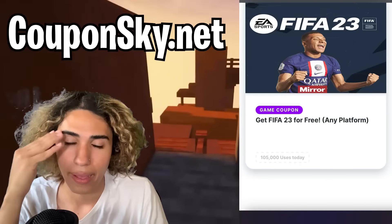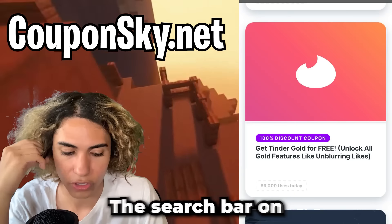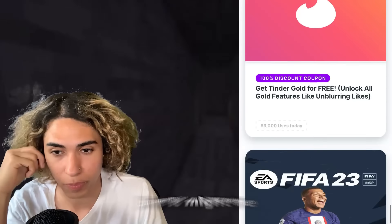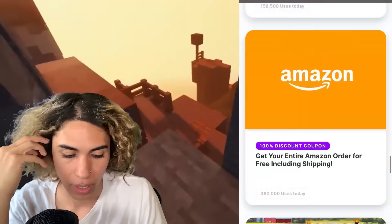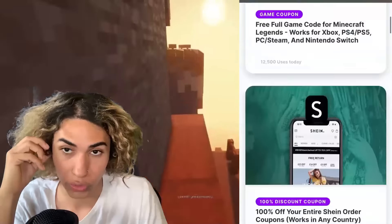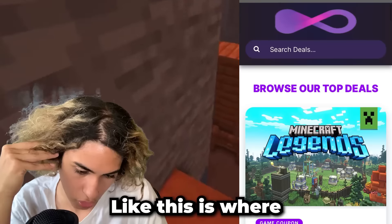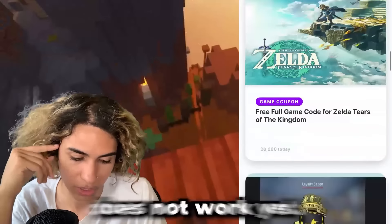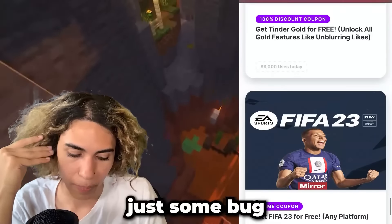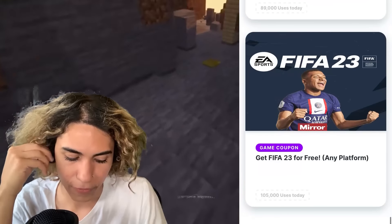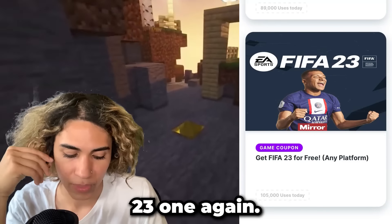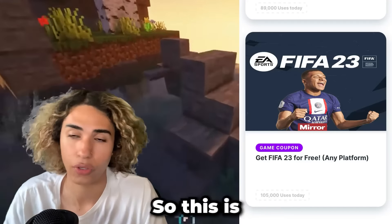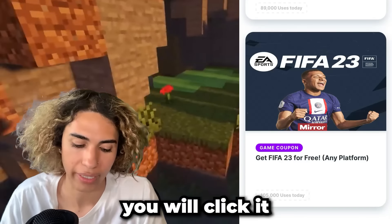The search bar on the site is not working at the time I'm recording this, but it might be working for you in the future. Where it says 'Search Deals,' the search bar doesn't work yet — I think it's just a bug they're working on. I'm going to find the FIFA 23 one again. It's going to say 'Get FIFA 23 for Free — Any Platform,' so that's the one we want. Click it.